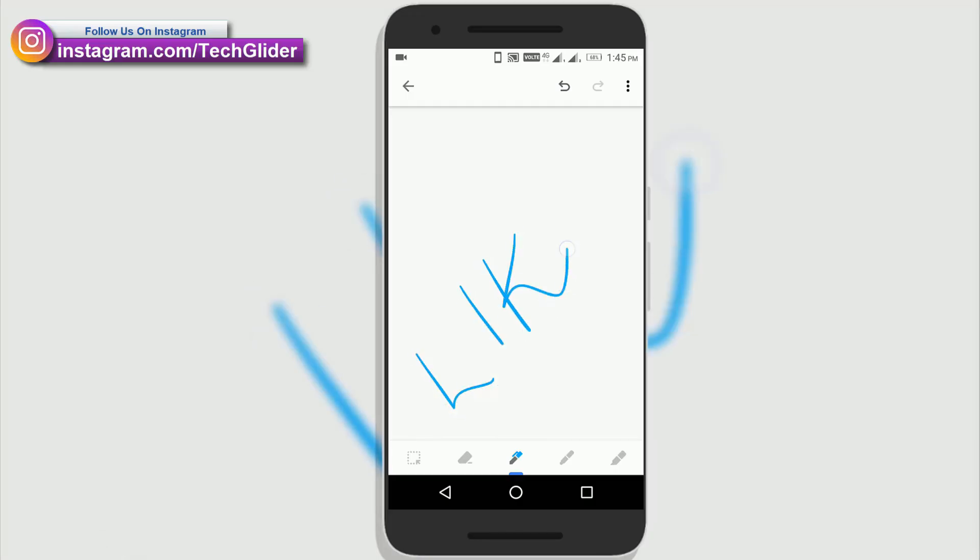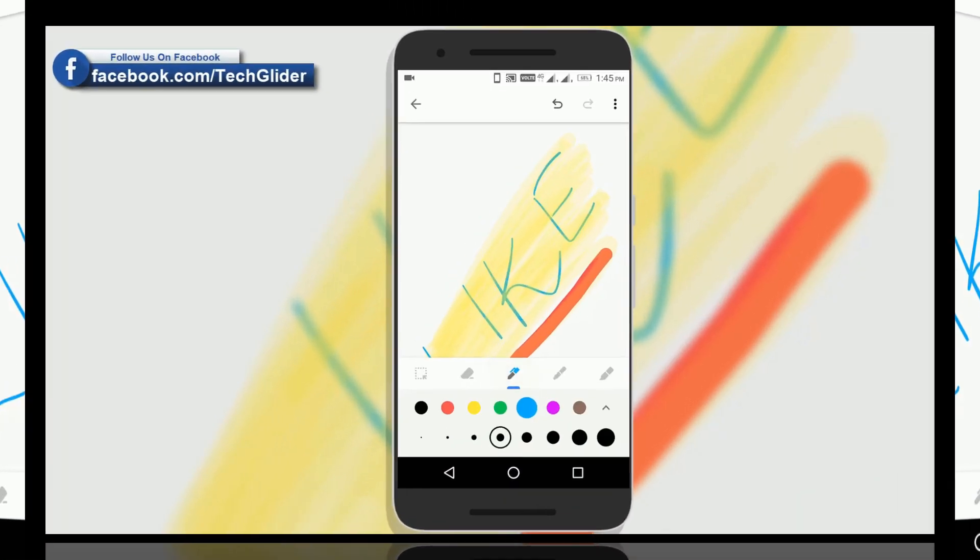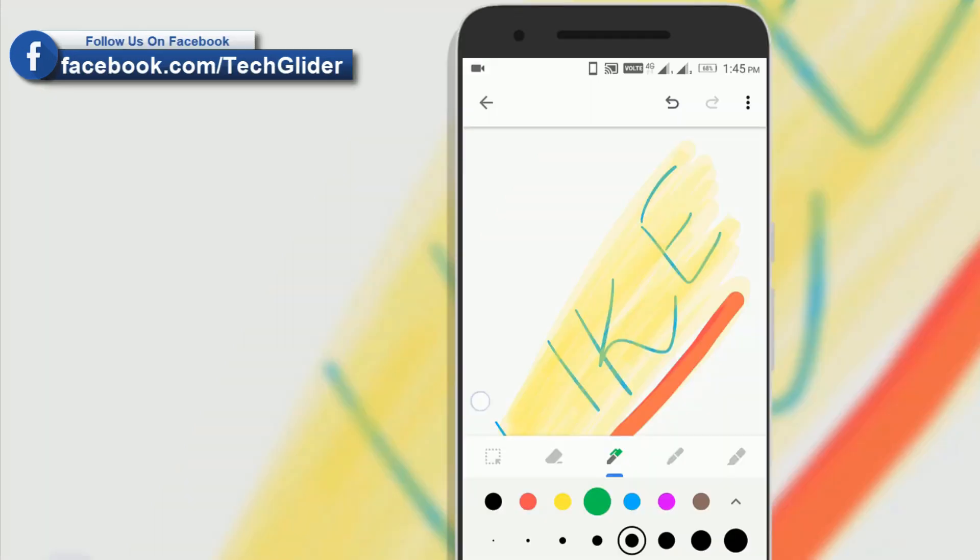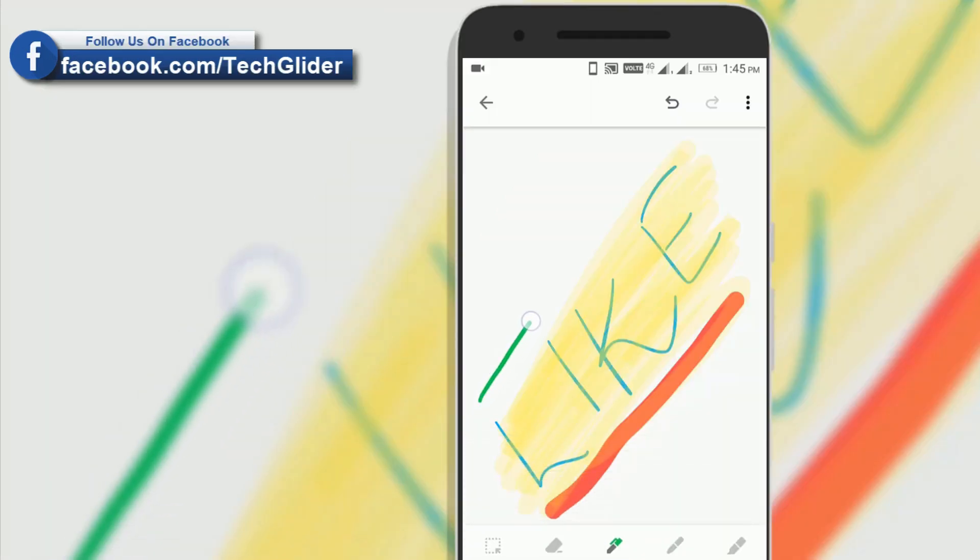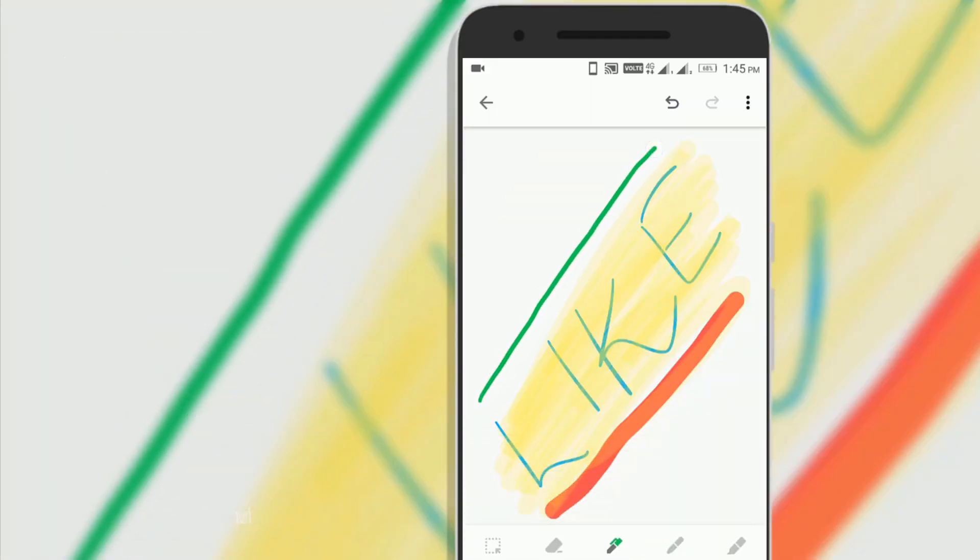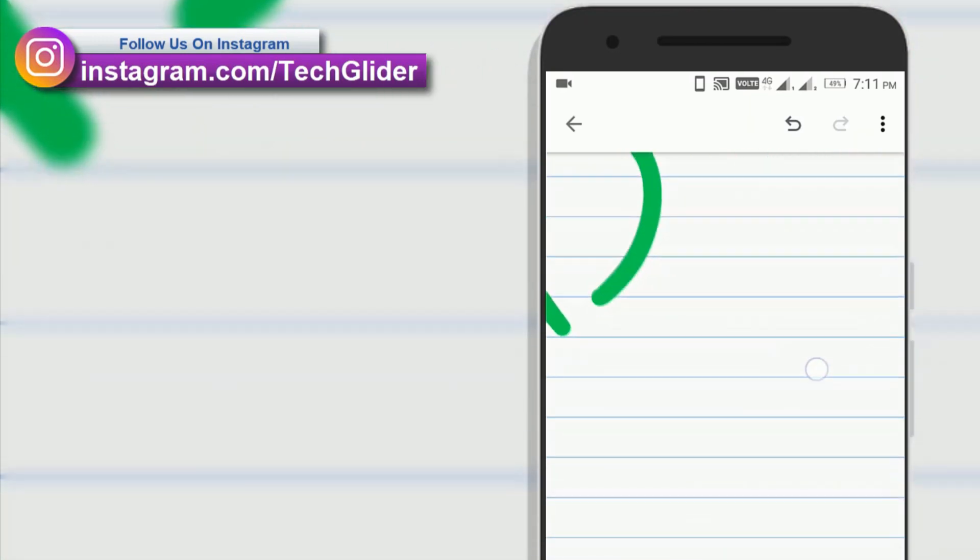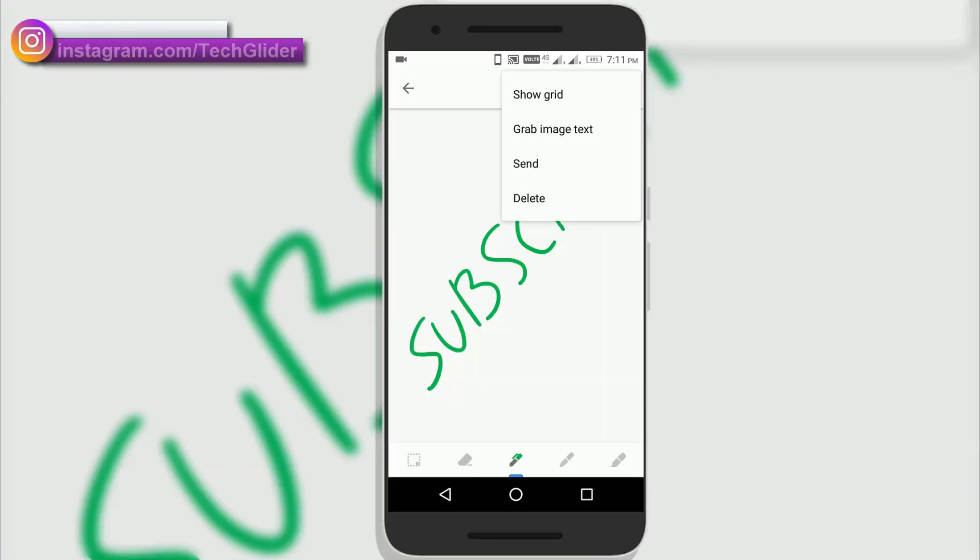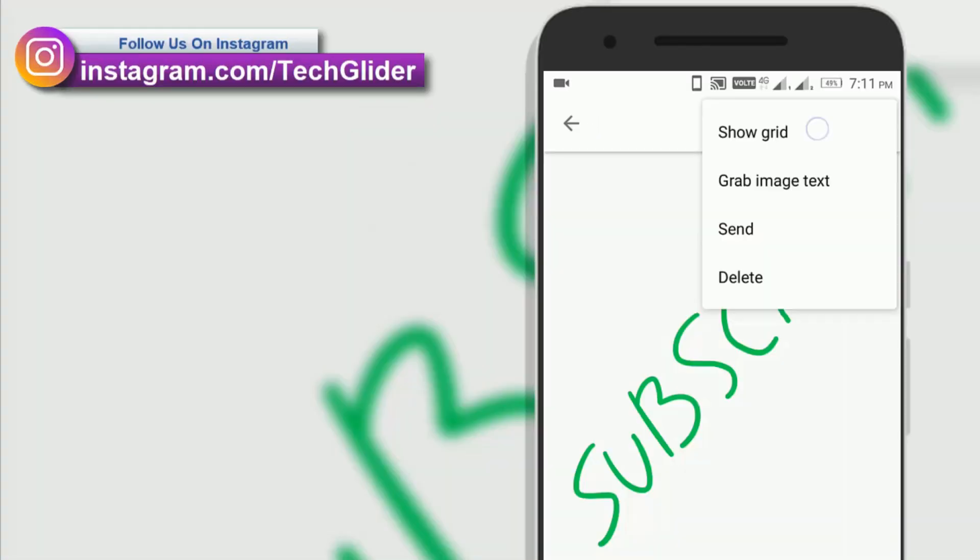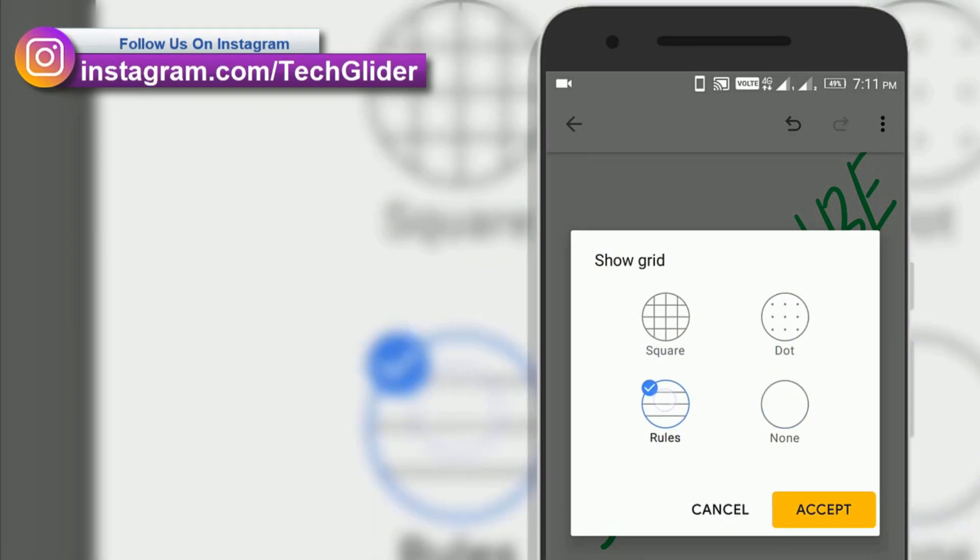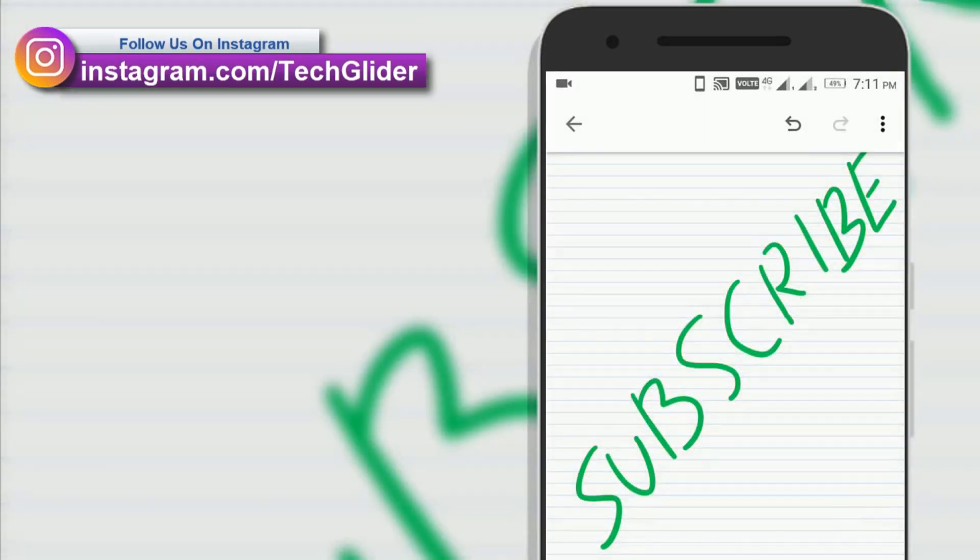It has option to choose colors. You can highlight some important text in between. Google Keep can convert the normal note into an online paper. Just click on the three dots then select the show grid and now choose your grid. It's done. Good job guys.